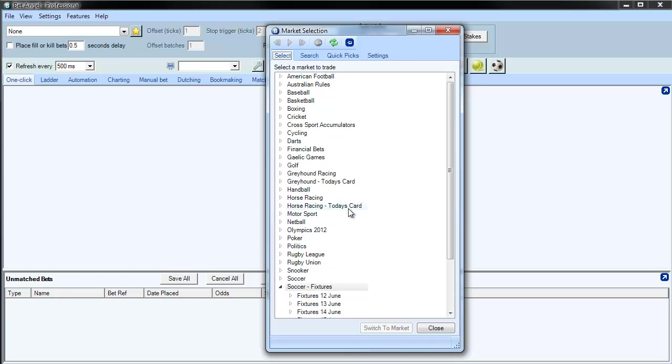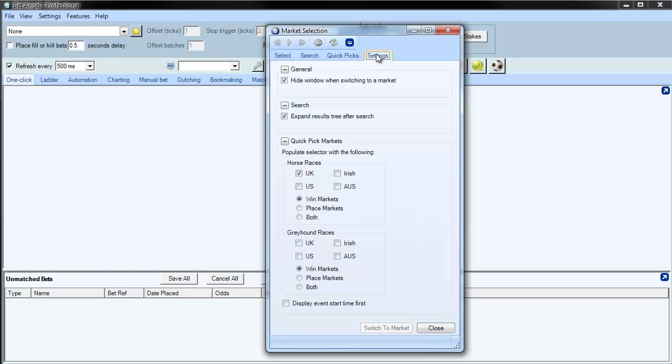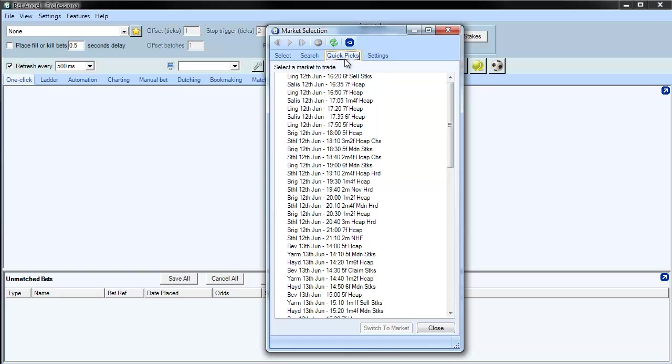So rather than going in and selecting the first race of the day, if you are searching for specific markets, they can be brought up in the quick pick list, and that's defined within the settings area.